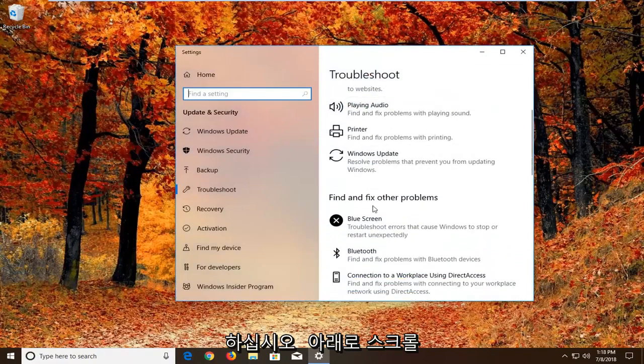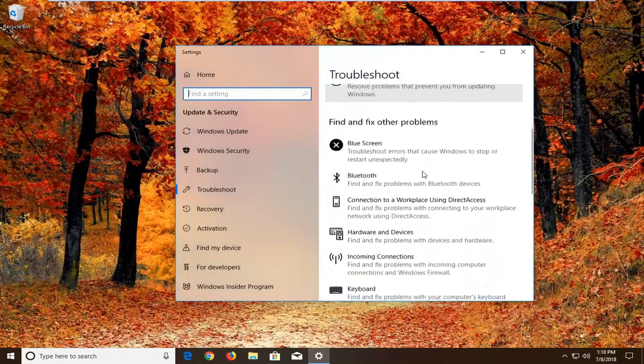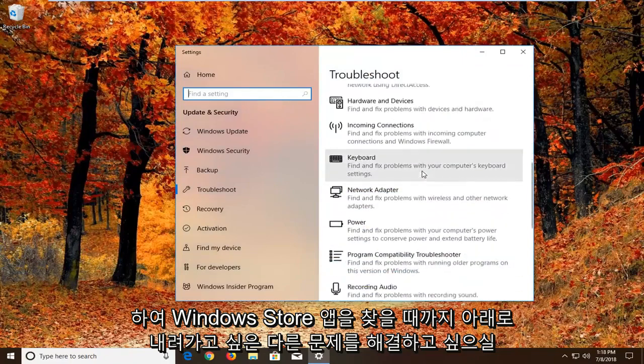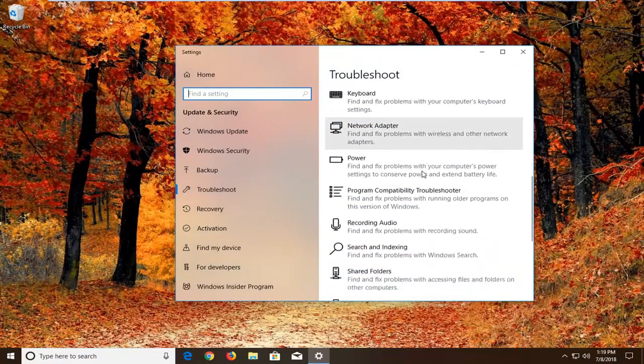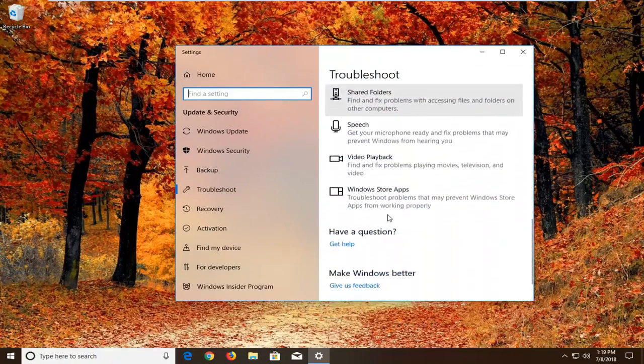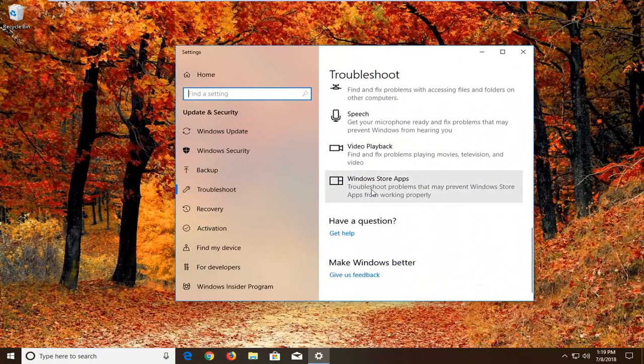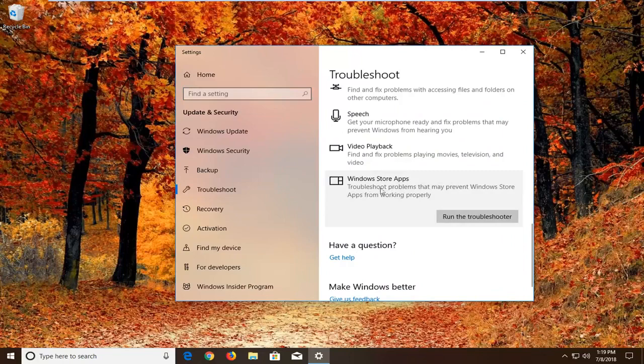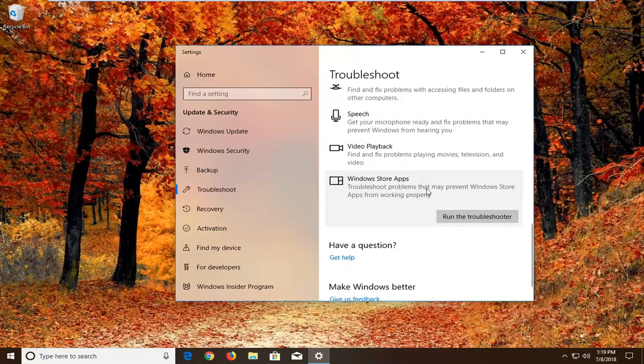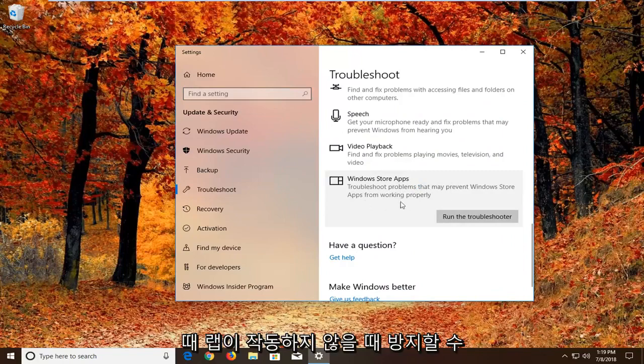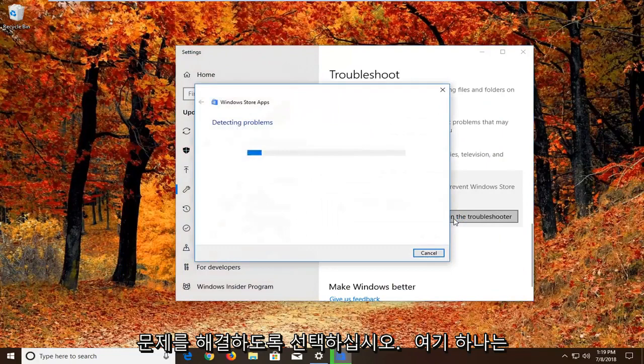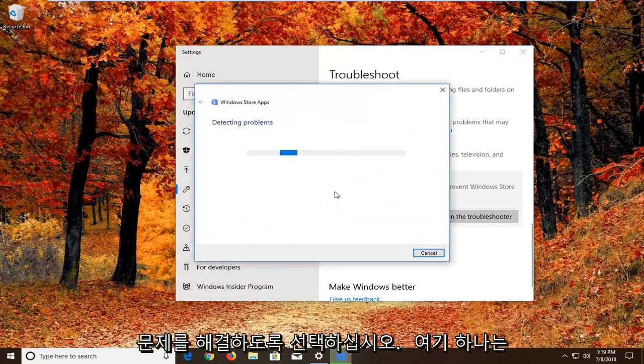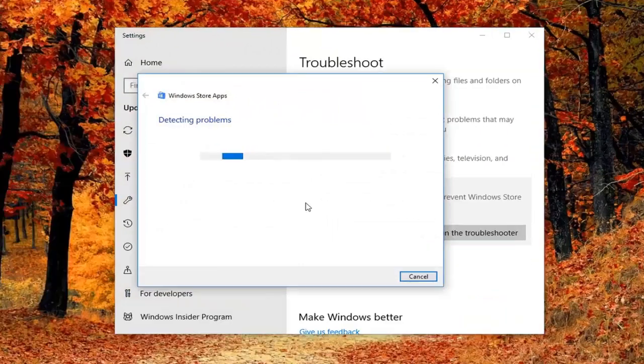And now you want to scroll down underneath find and fix other problems. You want to go down to find the Windows Store apps. So select that. Troubleshoot problems that may prevent Windows Store apps from working properly. Left click on run the troubleshooter. So give it a second to run here.